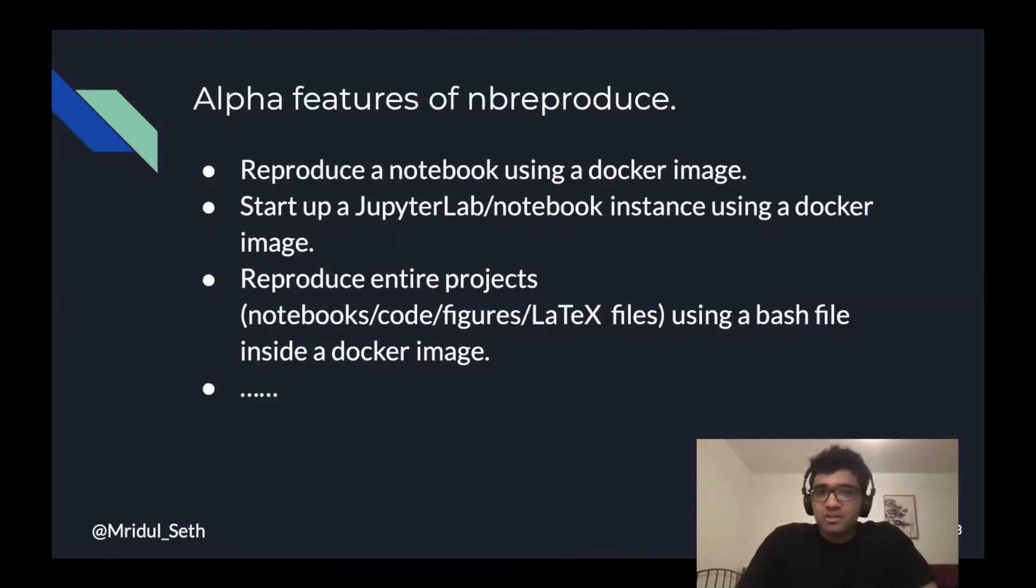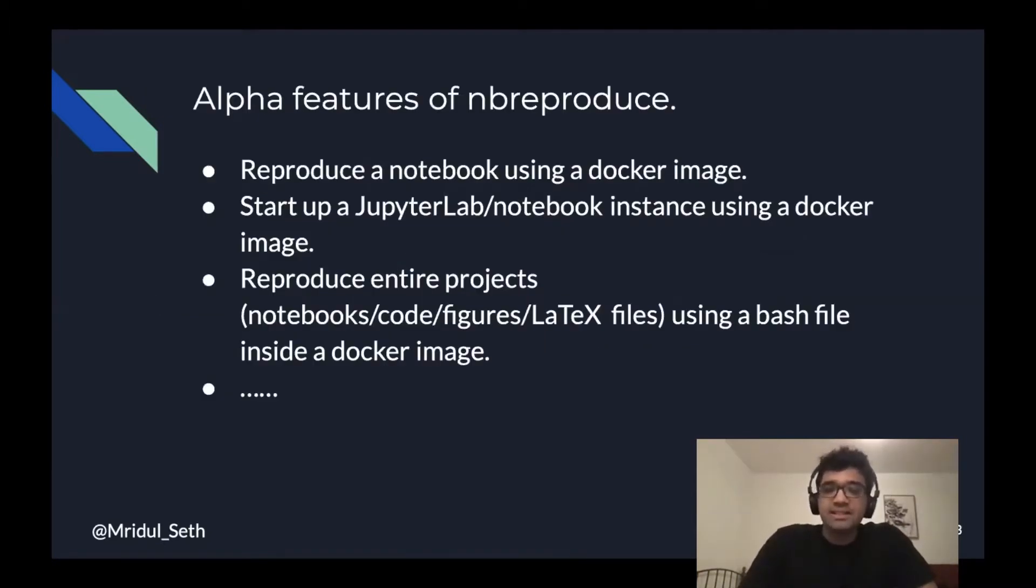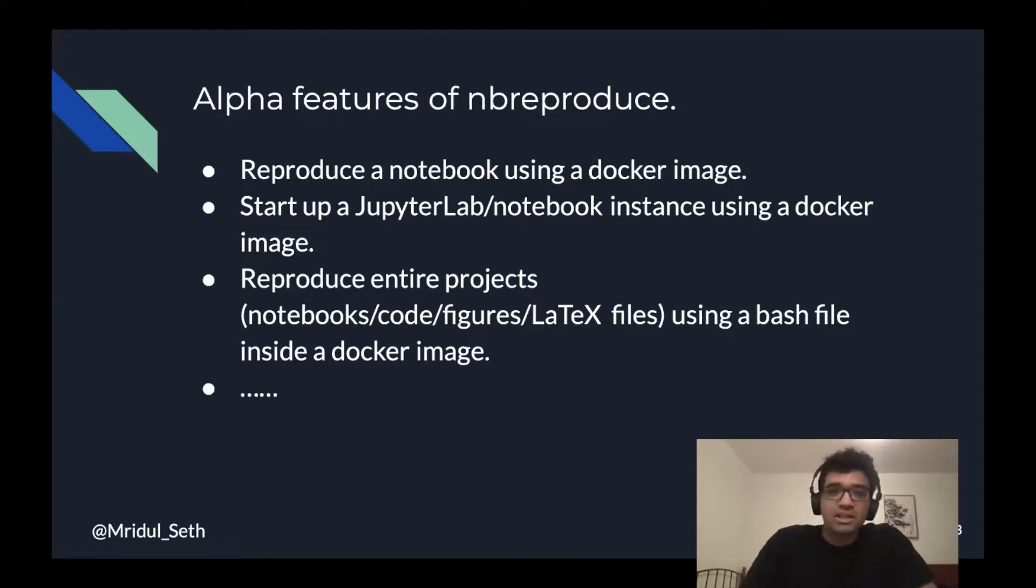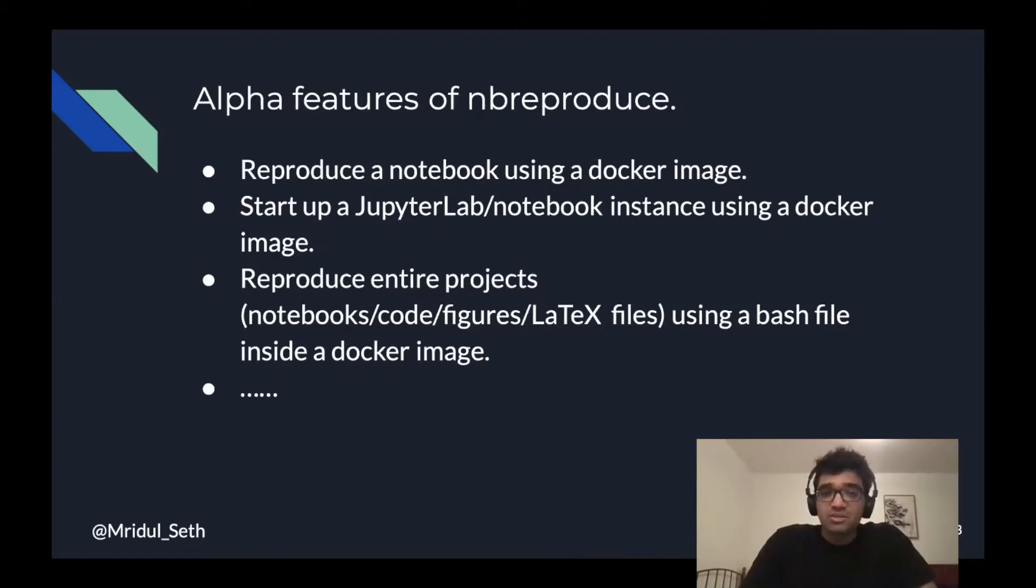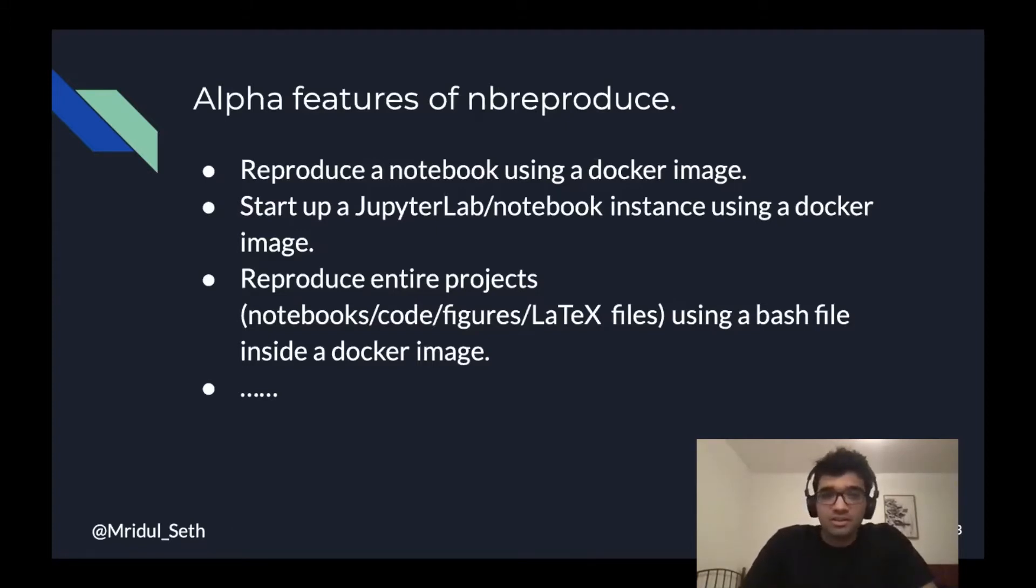The main features of nbreproduce is that it lets you reproduce a notebook inside a container, which is created using a Docker image. It also lets you start up a JupyterLab instance inside a Docker container, which again builds upon a Docker image. And it also lets you reproduce entire projects using a bash file, some sort of a make file.